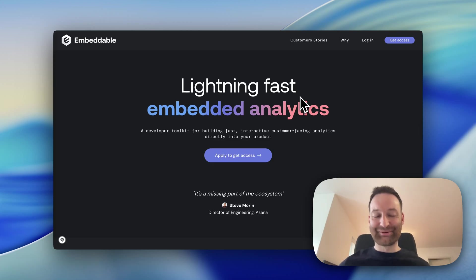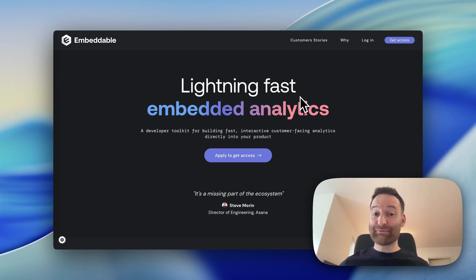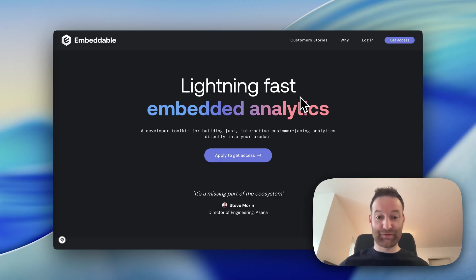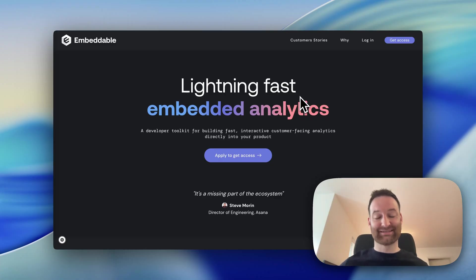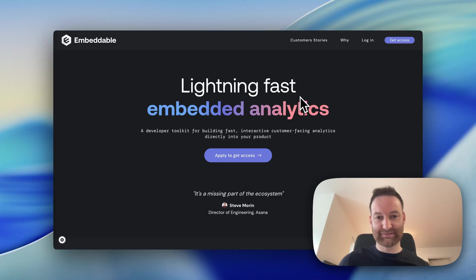Hi, my name's Tom, and I'm excited to introduce you to Embeddable. Embeddable is basically a developer toolkit for building fast, interactive, customer-facing analytics directly into your product.